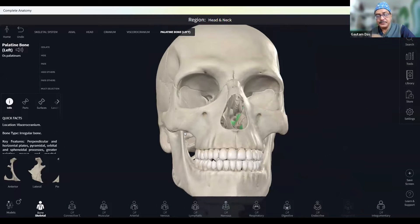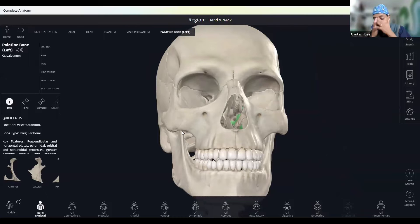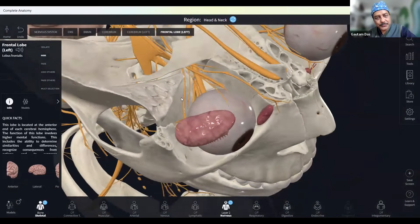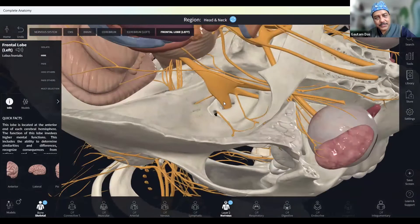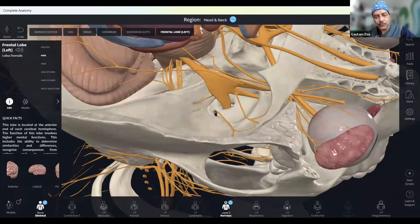The Gasserian Ganglion — where is it situated? It is situated at the petrous apex. This is the foramen ovale. This is the Gasserian Ganglion. This is the pons. It is coming here, and through the foramen ovale, the mandibular division is coming out.